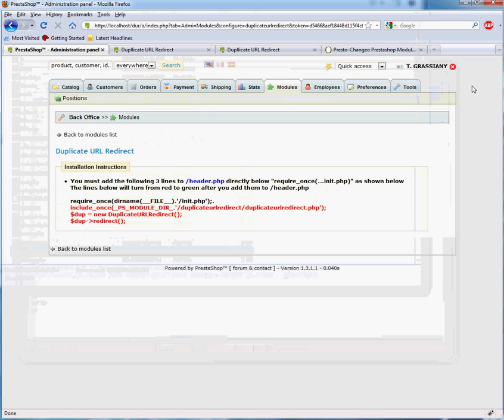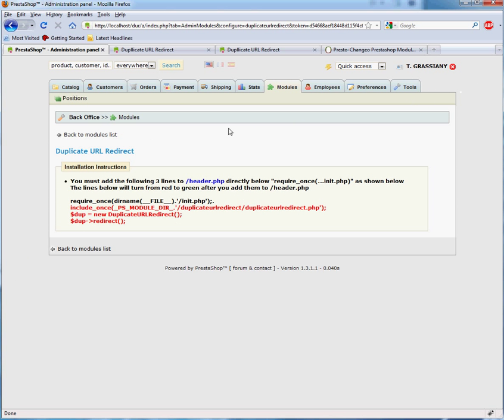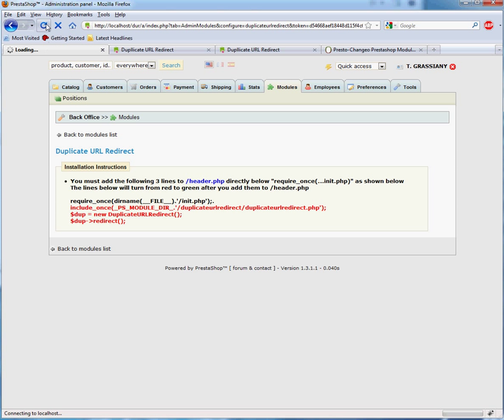The module is equipped with a self-checker and will display the changes in green when they are correctly made. After you reload the page, they will turn green to indicate that the module is active.